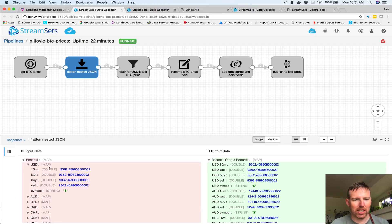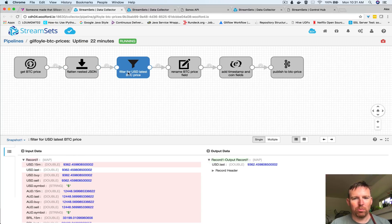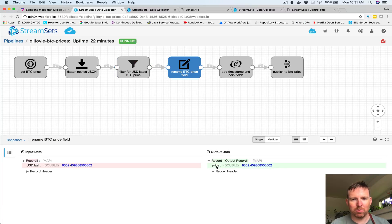You can see that USD and then it has USD 15 minute last and so on. I only want USD so I'm going to filter those out.